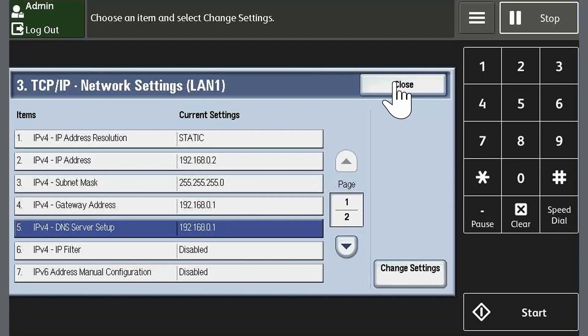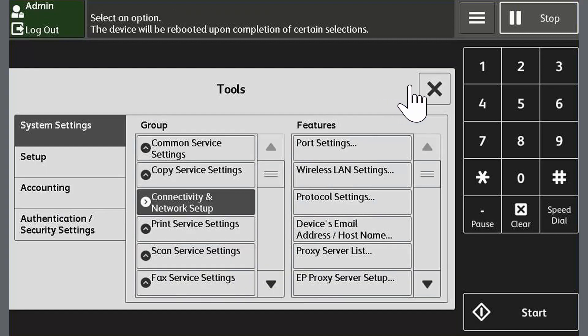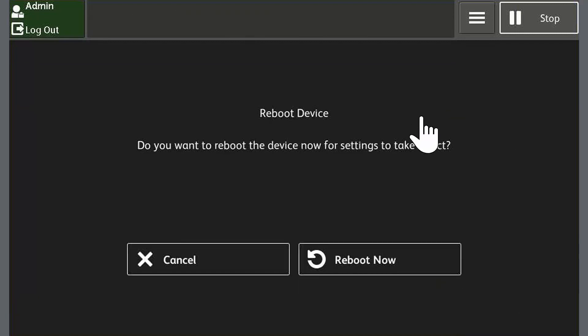Touch Close several times until Reboot Machine is displayed on the touchscreen. Touch Reboot Now and wait for the printer to reboot. And that's it.